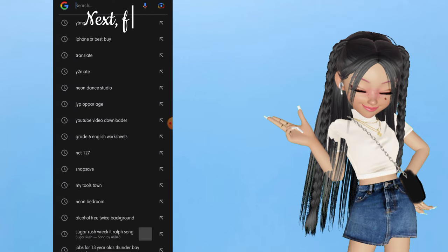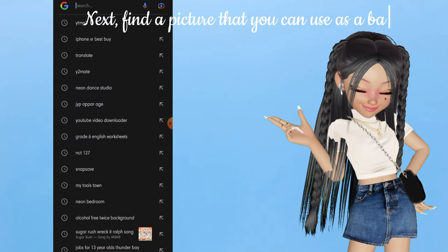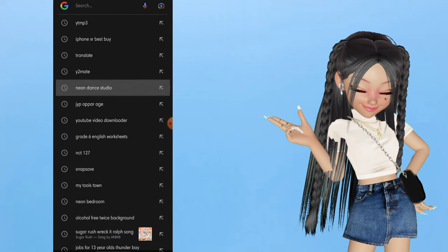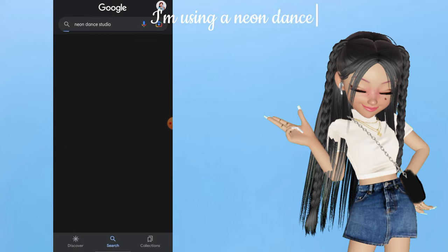Next, find a picture that you can use as a background. I'm using a Neon Dance Studio from Google.